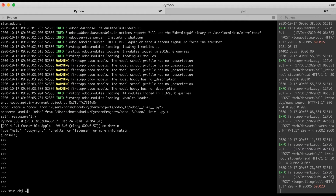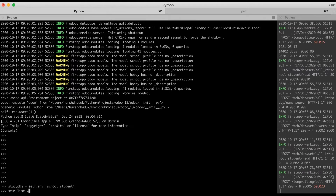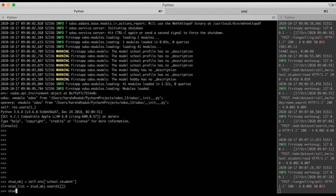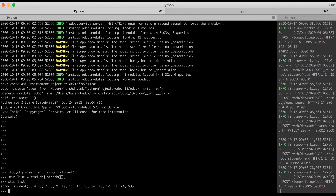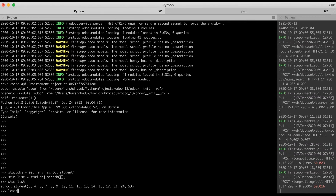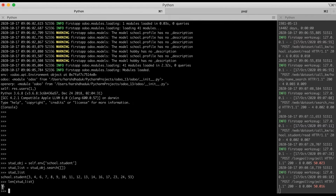I am adding one more object for the student profile: student_list, using student_obj.search. You can see here we have a total of 16 records. So now the search method will return a record set.